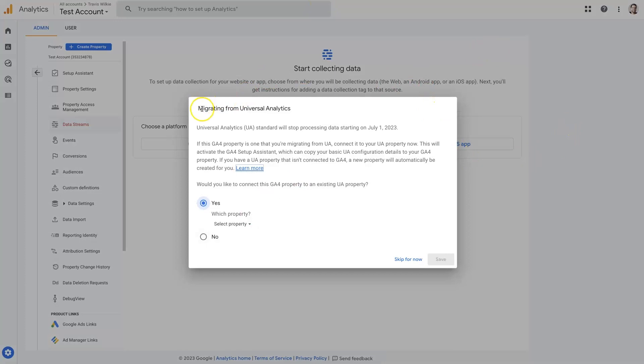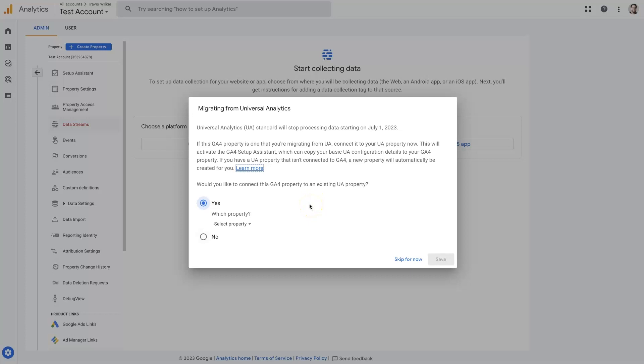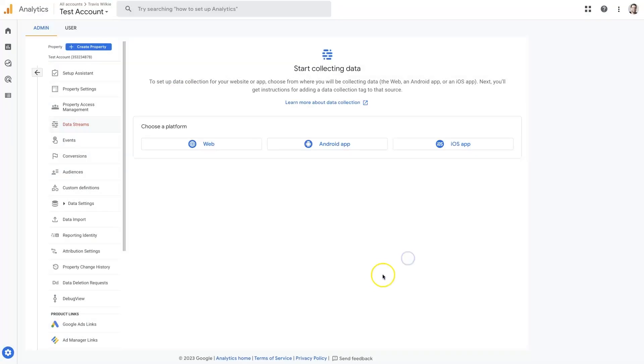And it's asking us, migrating from Universal Analytics, it's basically saying, hey, this is all going to switch over, do you want to migrate? So if you want, you can say yes and try to see what can be migrated over. I think it's easier to just skip this.